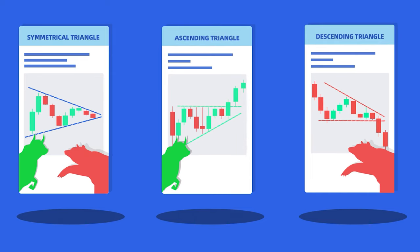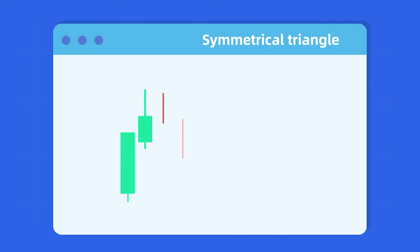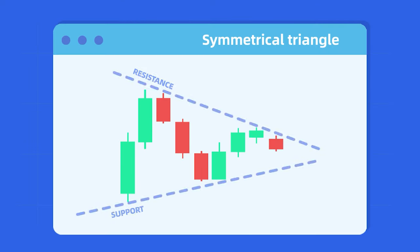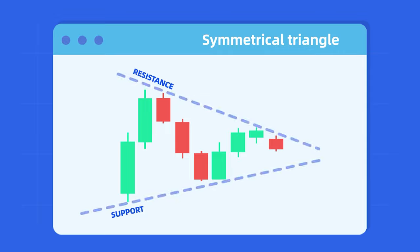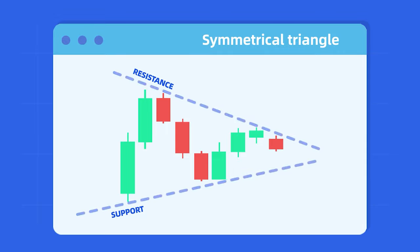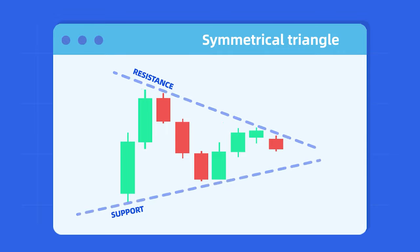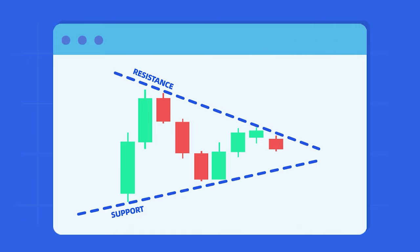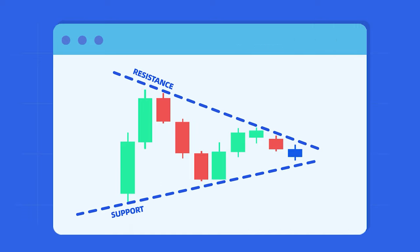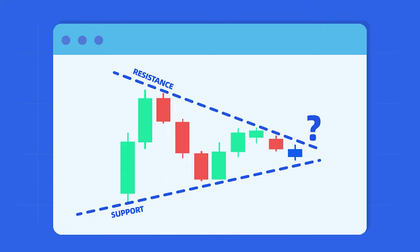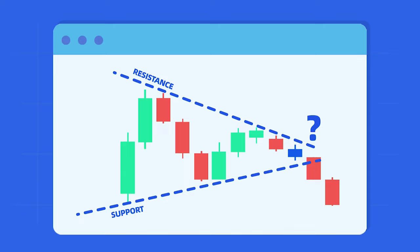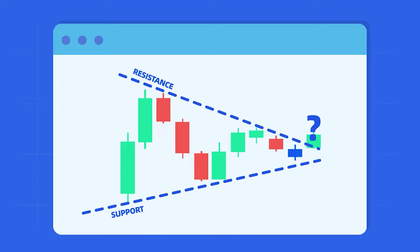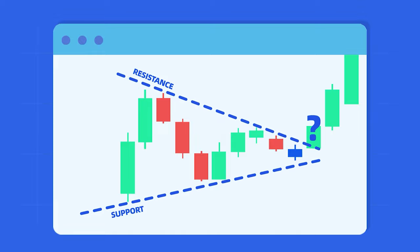The symmetrical triangle happens when the highs are descending and the lows are ascending, resulting in two trend lines angled towards the same spot. This happens when buyers and sellers are not pushing the price far enough, and the movement is so uncertain that a clear trend isn't predictable. That's why the symmetrical triangle may have either a bearish or bullish outcome, depending on market conditions.